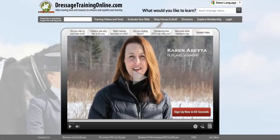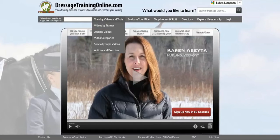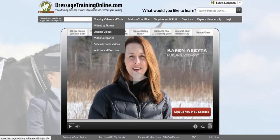Here we are on the home screen, and from the home screen you can quickly go to training videos and tools and search for videos by trainer, judge, category, or specialty topics.